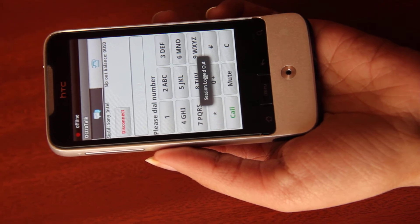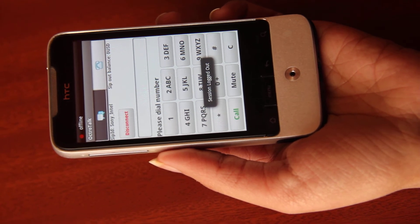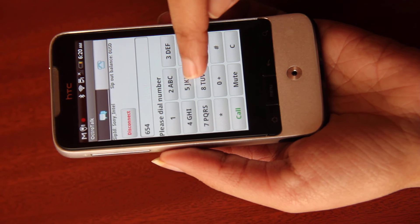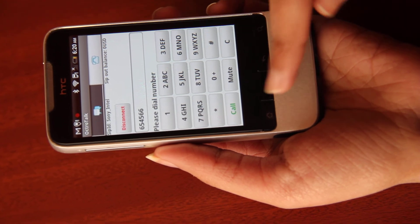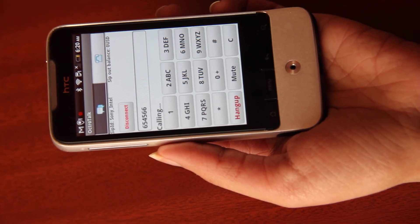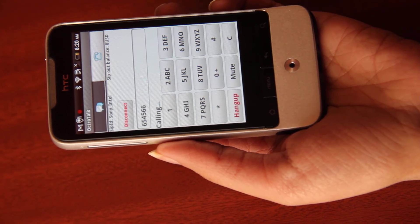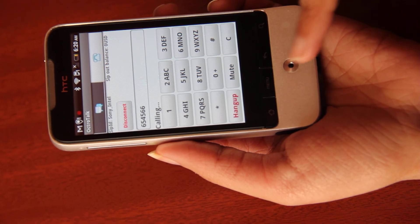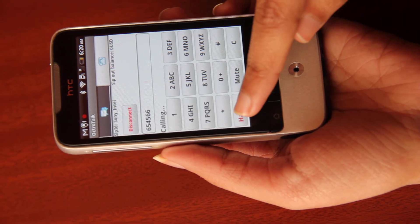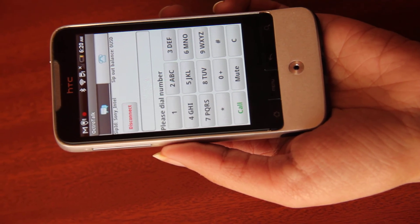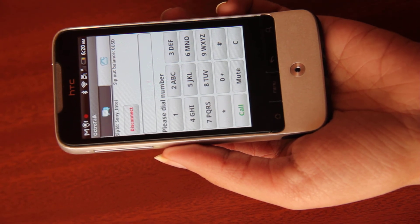The dial pad gets displayed. Dial your number and press the call button to make your SIP call. Now press the hang up button to end your call and your call is completed.